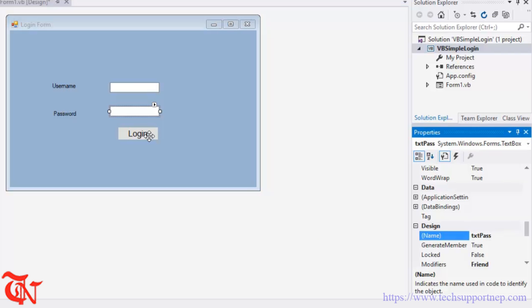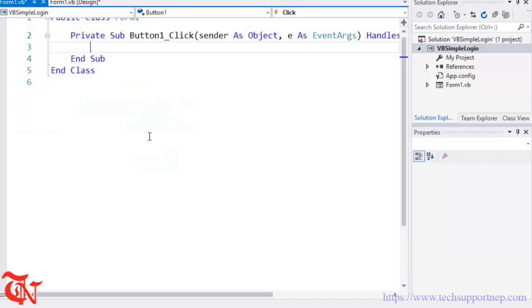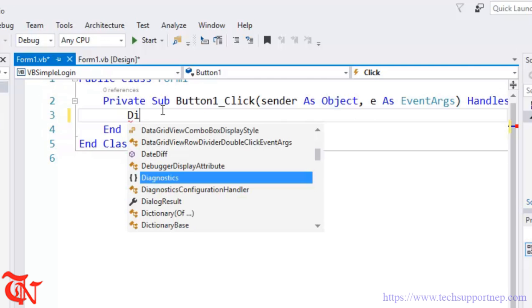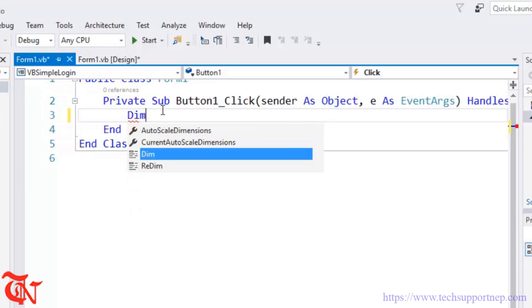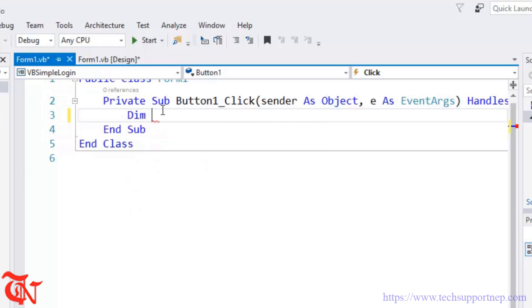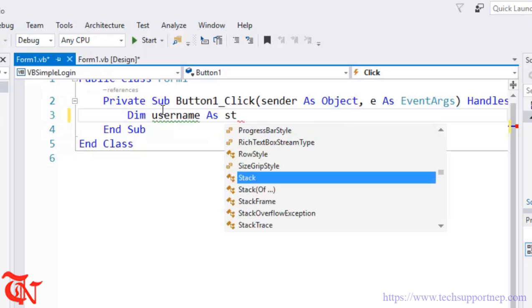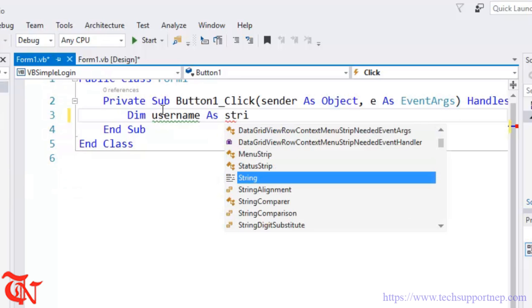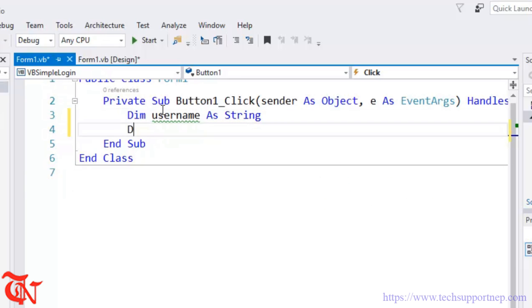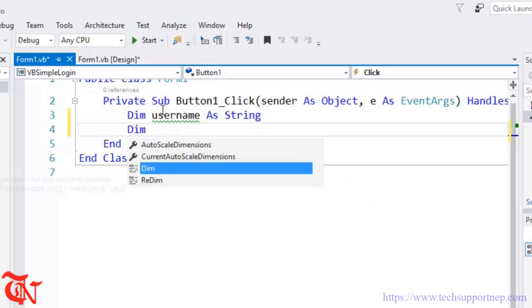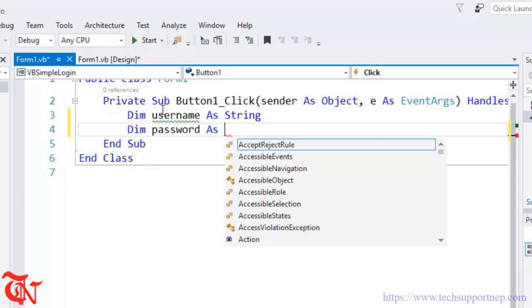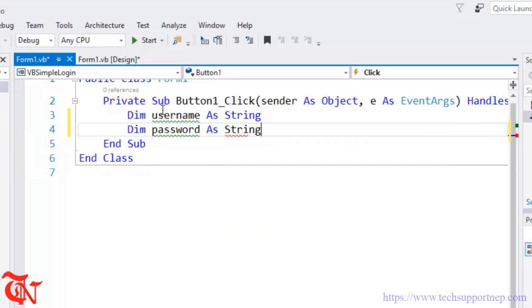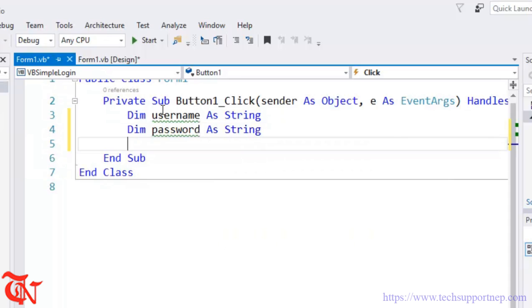Now double click this login button. We are going to write the code. Define some variables: Dim username As String, Dim password As String.